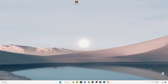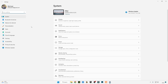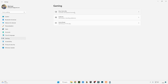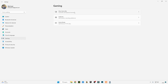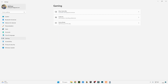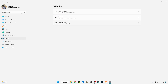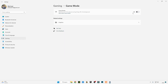Now close it and open your Windows Settings. Go to the Gaming tab, go to Xbox Game Bar and turn off the Xbox Game Bar. Go back, go to Captures and turn off those settings as well. Go back and in Game Mode, turn off Game Mode.